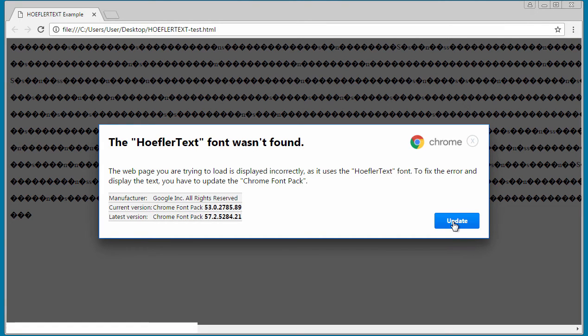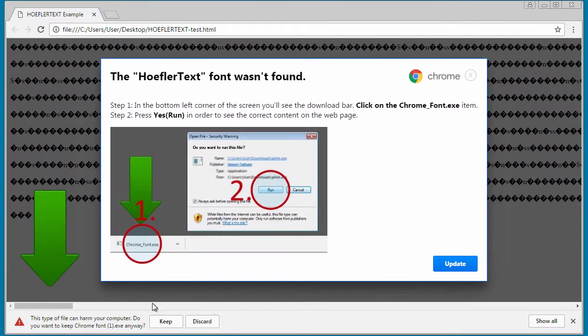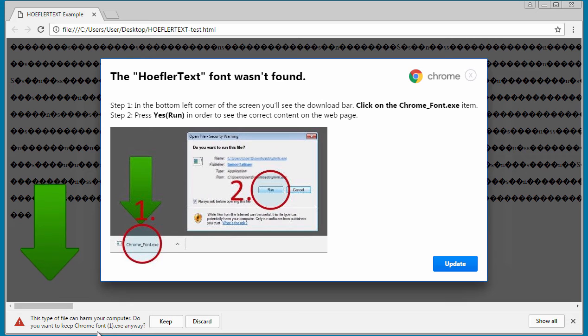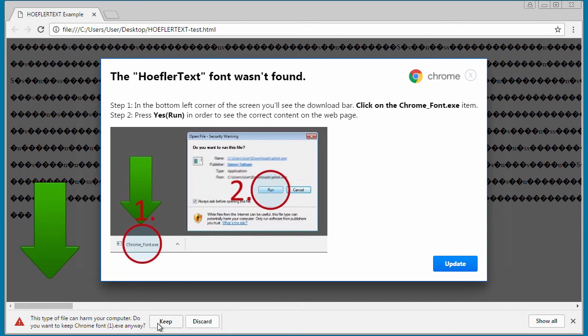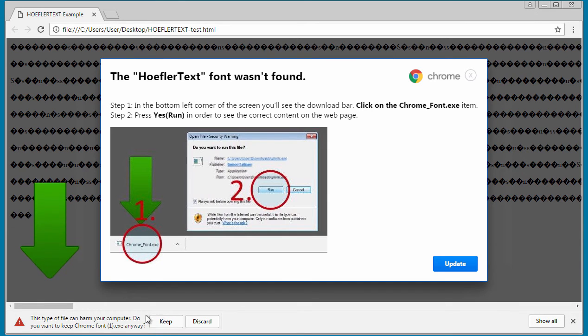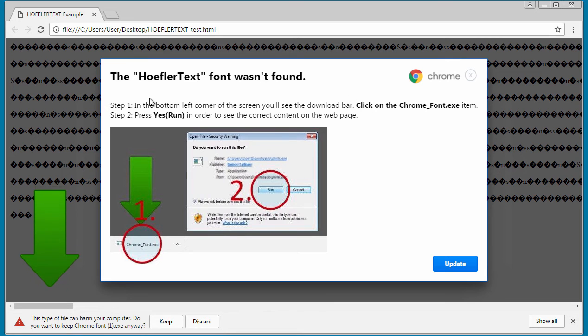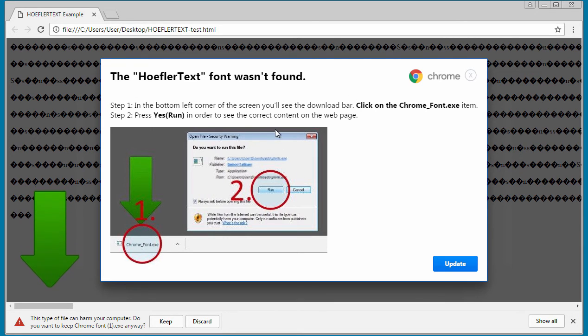If someone clicks on the update button, it will automatically download the file. It's important to note that though this file has been downloaded, the user will not be infected unless they actually run it. That's the goal of this - this screen is trying to trick the user into downloading and installing that program.